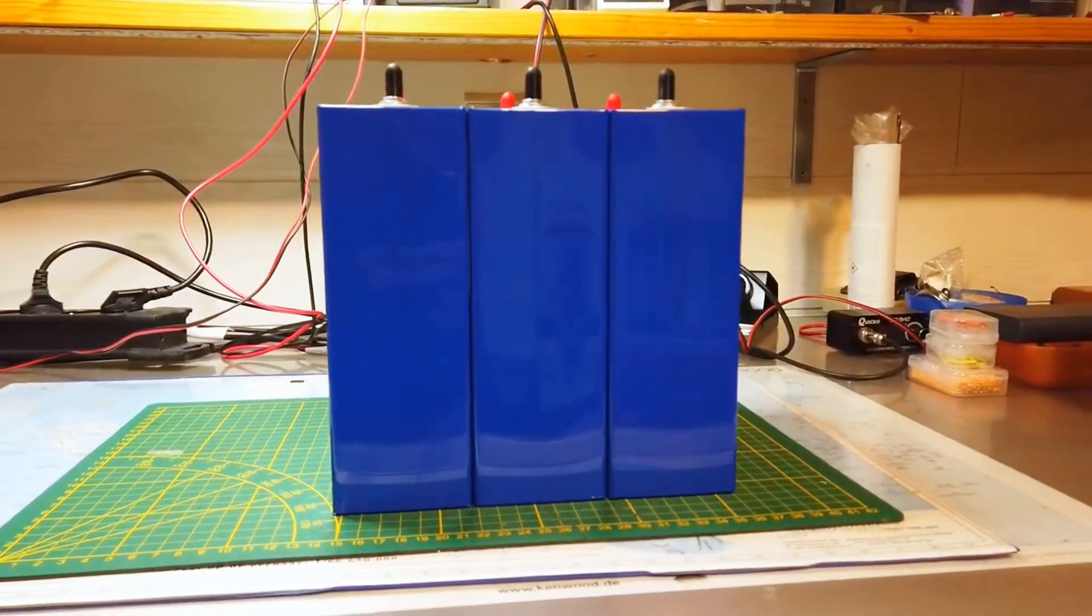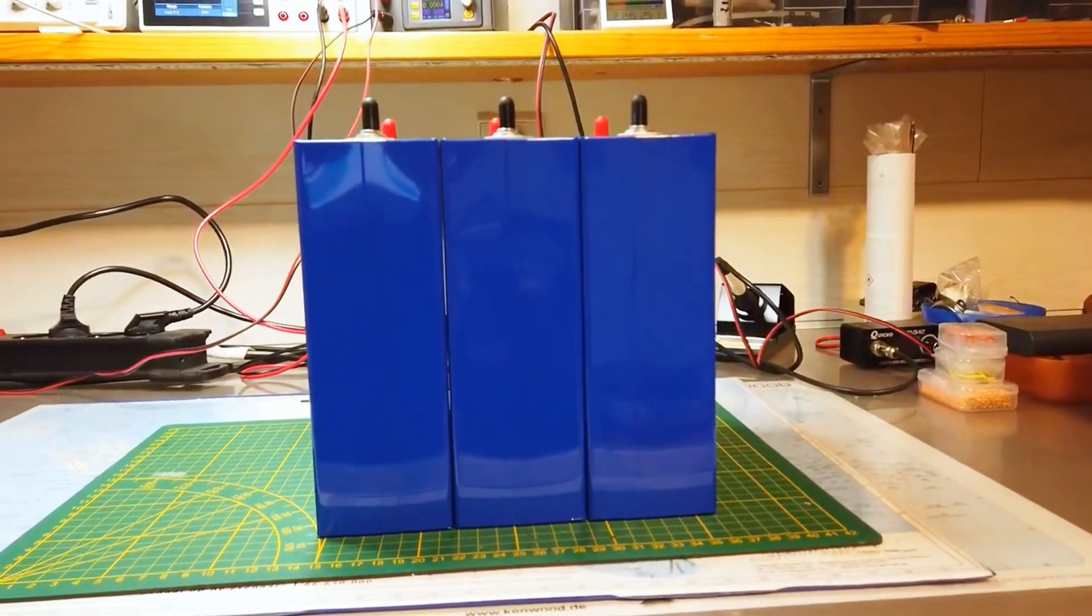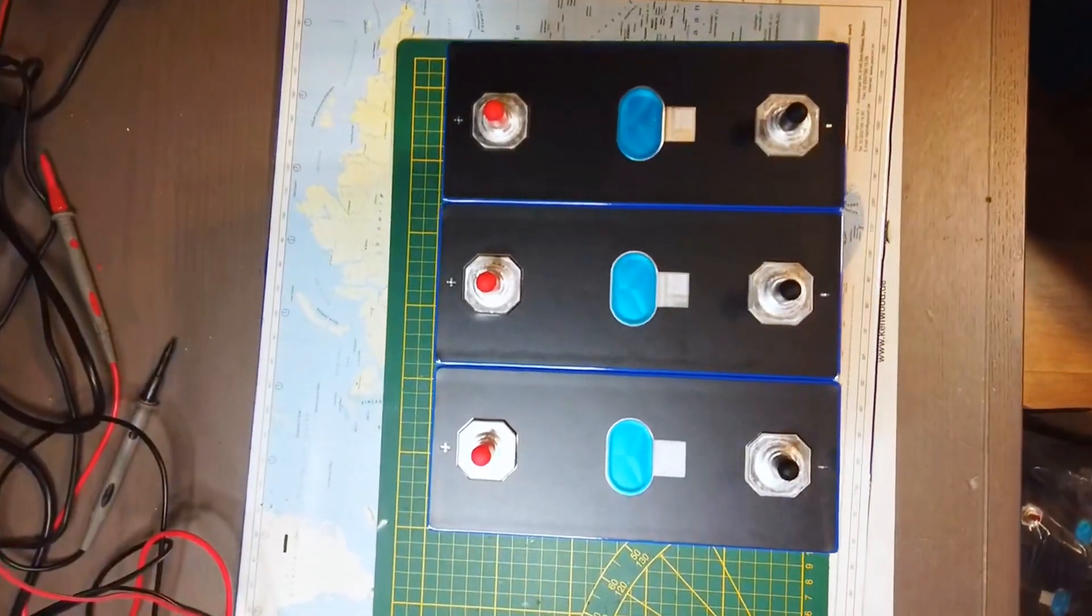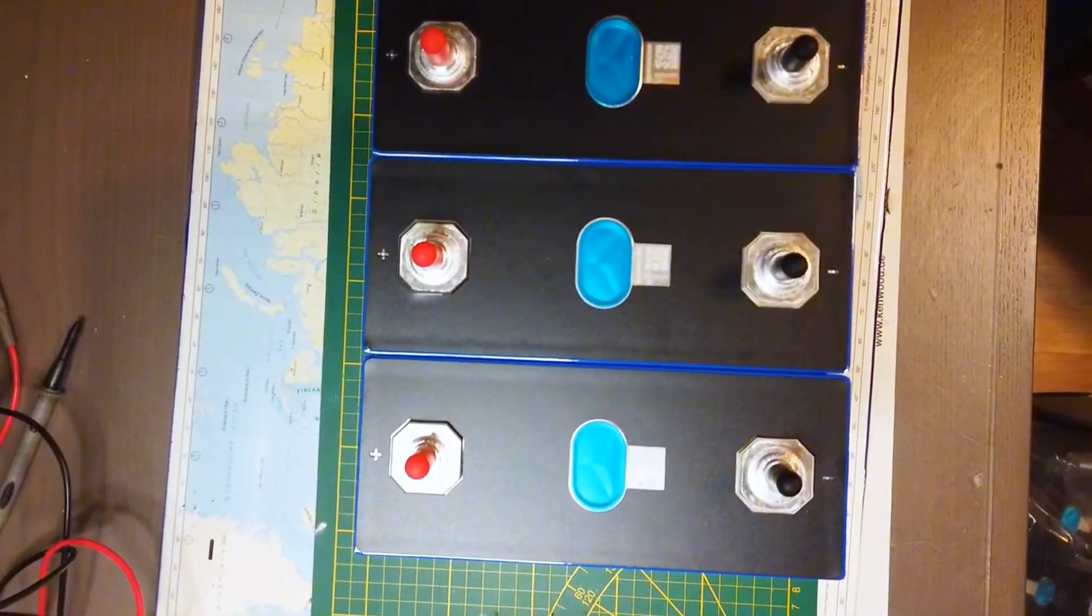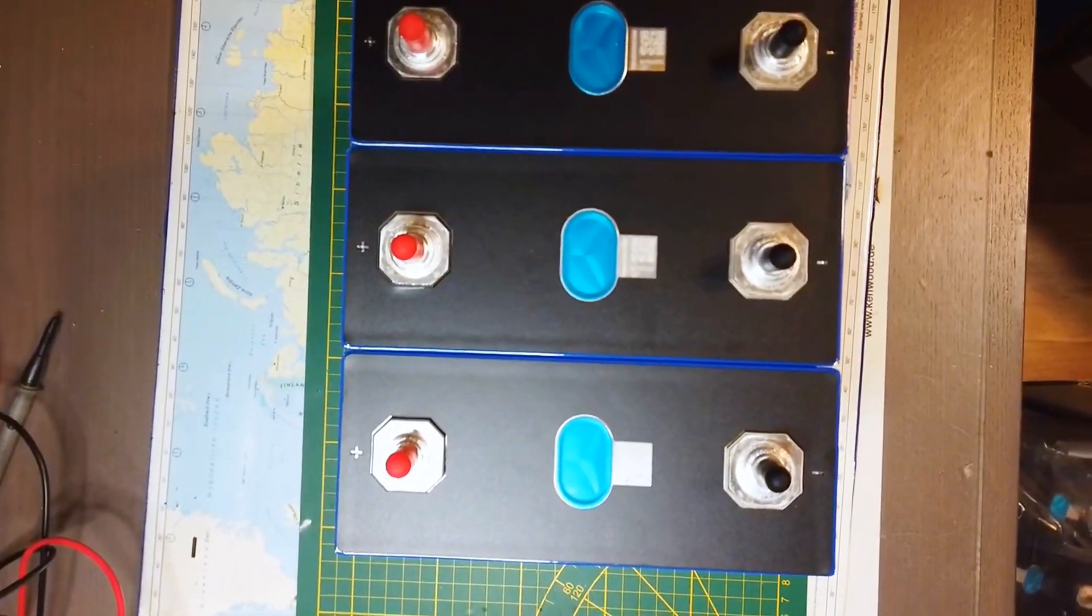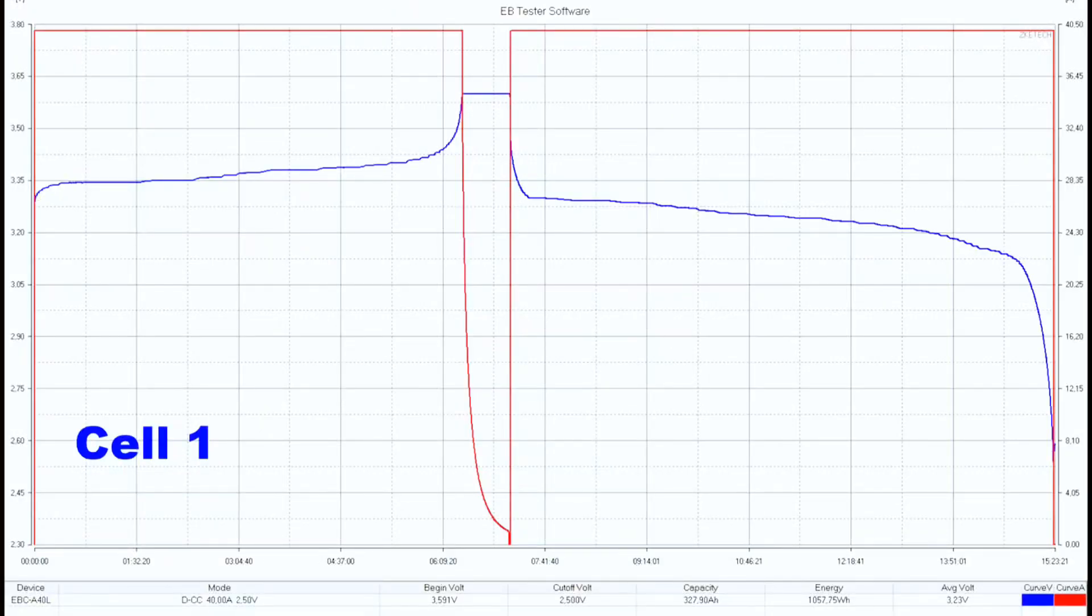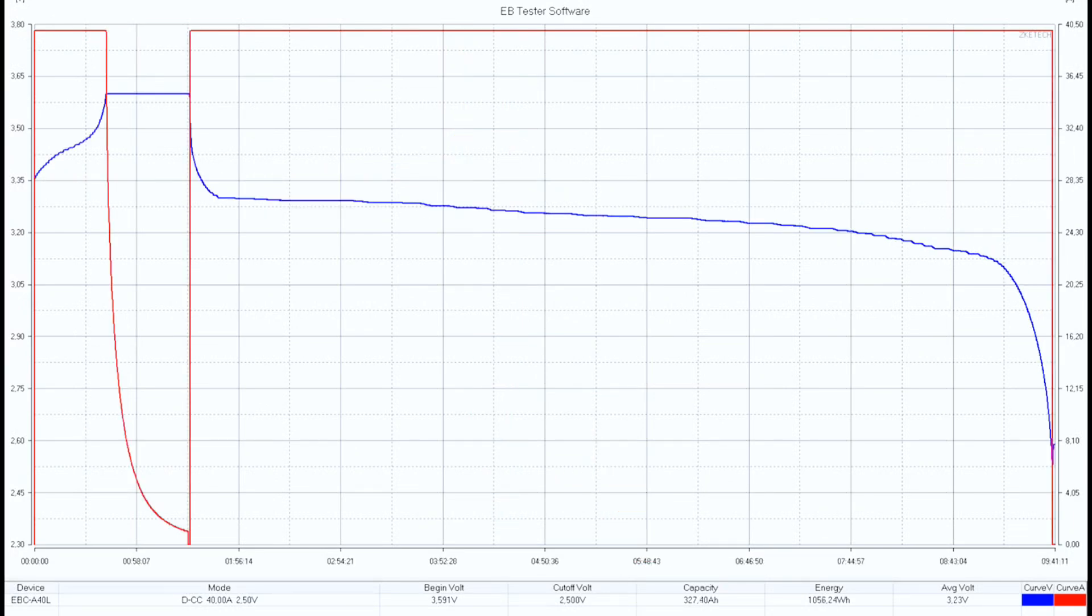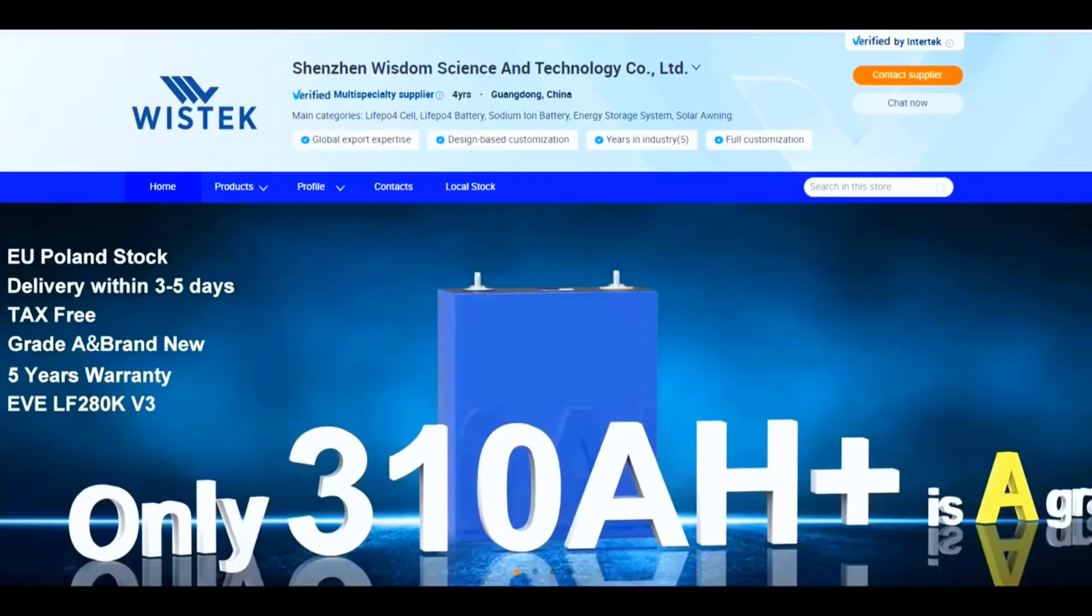The discharge curves look very similar. The MB31 cell shows capacity of 327.9 and 327.4 amp-hours. Both manufacturers under-promise and over-deliver. Wistek report: they sell great cells.